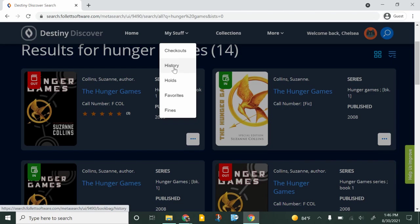You can see your history so if you're like oh I remember this book that I read last year but I can't think of the title you can look back at that. You can see what books you have on hold, you can see your favorites, and if you did have any fines for lost materials they would show up here.